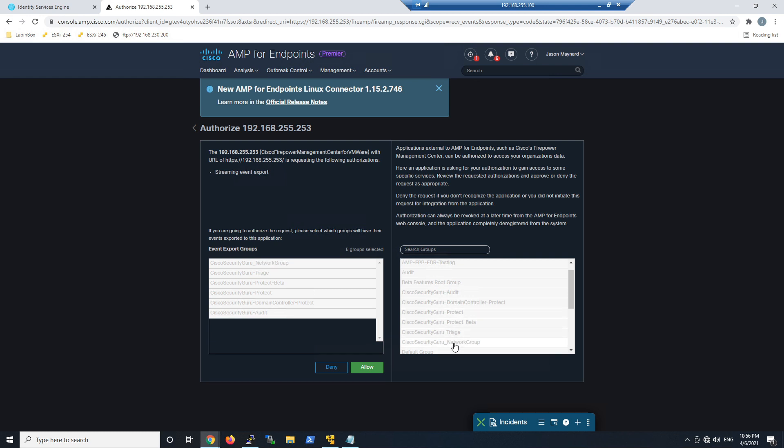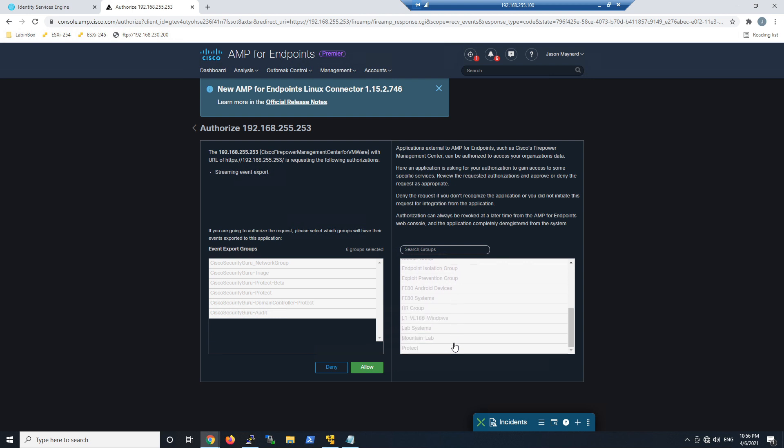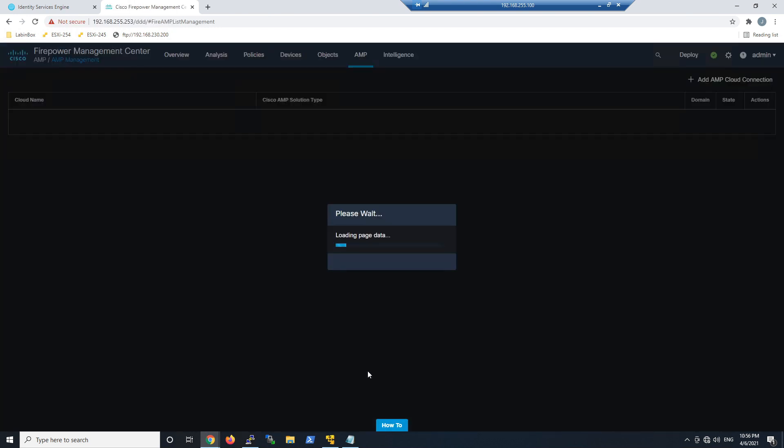The goal here is to empower the analyst to be able to be in Firepower, investigate something that's happening and know what happened on the endpoint - whether it was quarantined, whether the malware was executed or not. All tremendously valuable when you're investigating an incident.